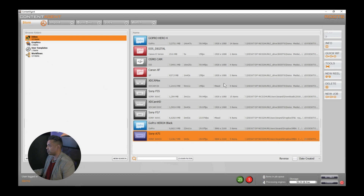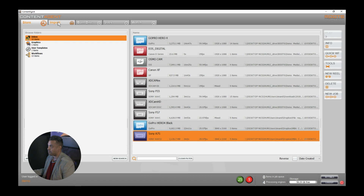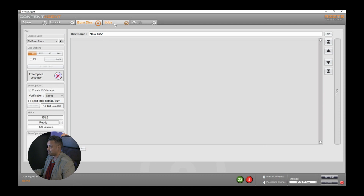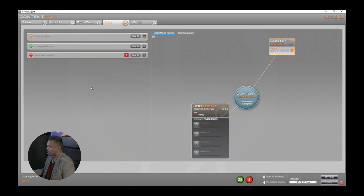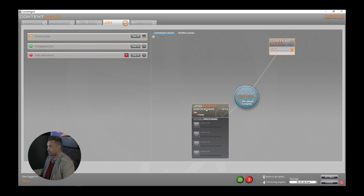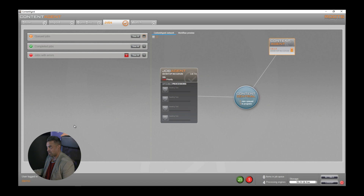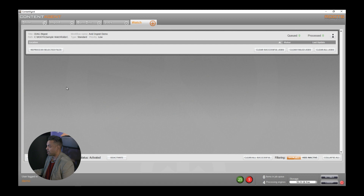Browsing through the top briefly: we have our Store tab, our Import tab where you can easily bring media in, the facility to burn DVDs and Blu-rays, a Jobs tab where you can manage your job queue. Currently I'm on a single job agent which is my processing engine, but I could easily have a farm with multiple job agents connected processing media simultaneously. Lastly we have our Watch tab for ingesting media through watch folders.